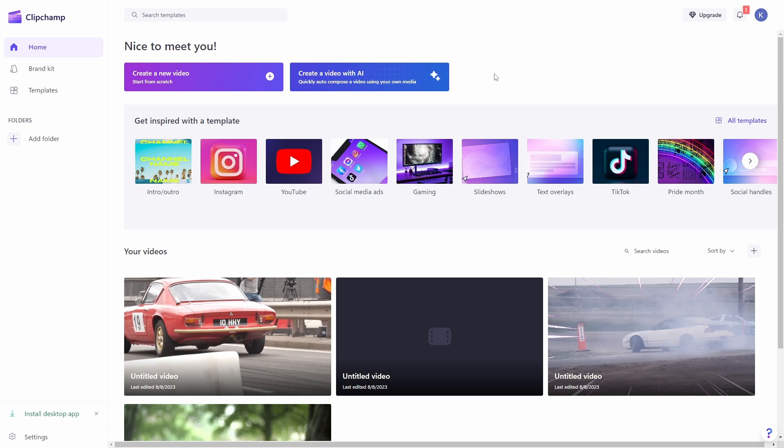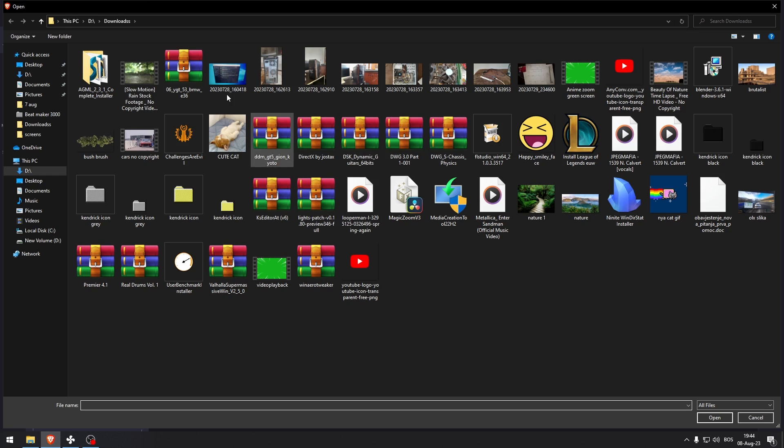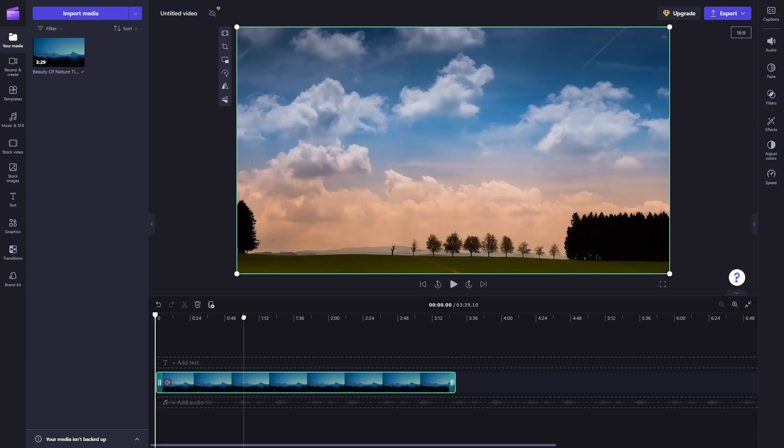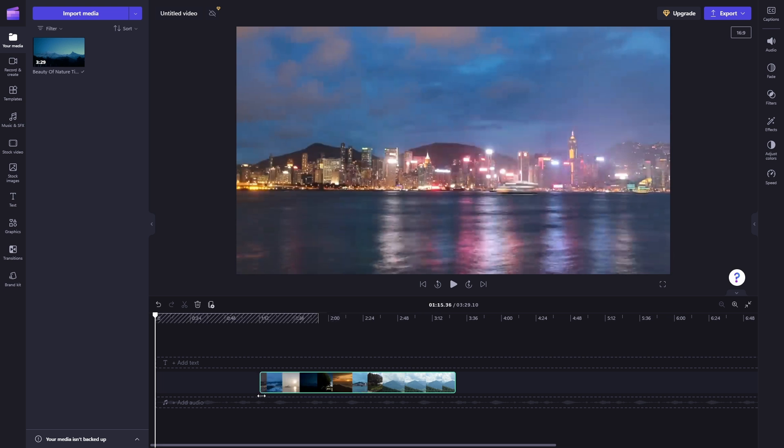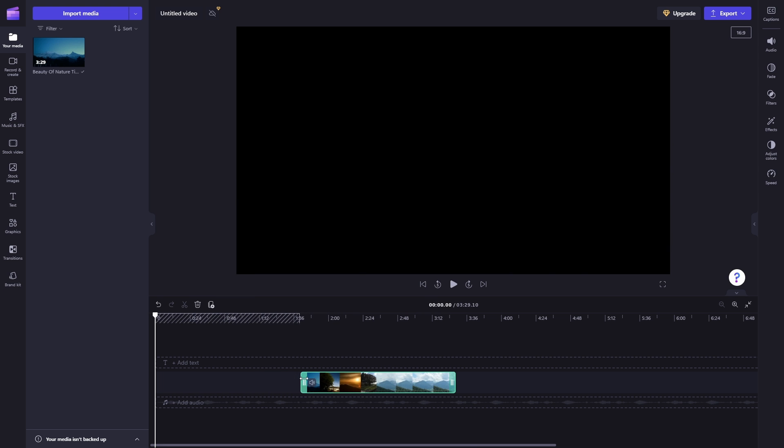How to zoom in in Clipchamp. So let's create a new project file and I'm just going to add this video right here. Now let's say I just want this part of the video.